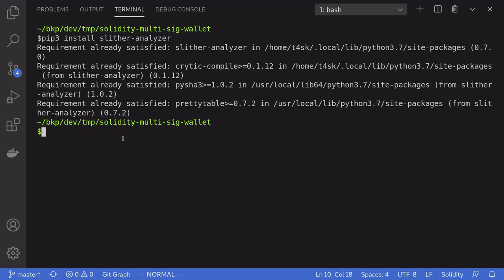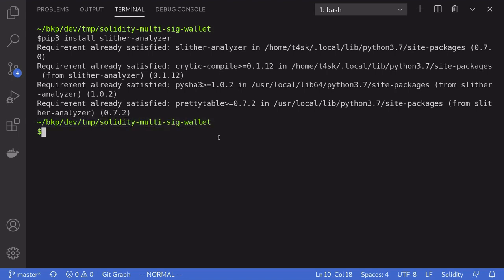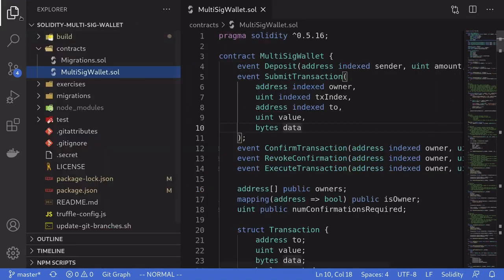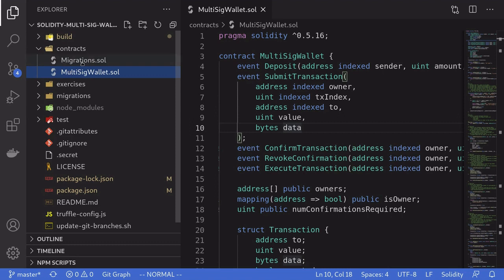For this example I'm using an old truffle project called Slither multi-sig wallet. The smart contracts that we'll be testing Slither on is the multi-sig wallet and some other contract. It doesn't really matter. The point of this video is to show how to use Slither.